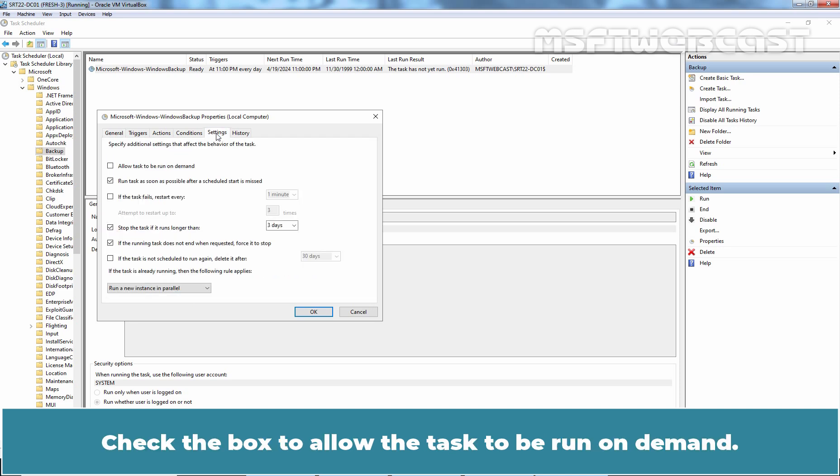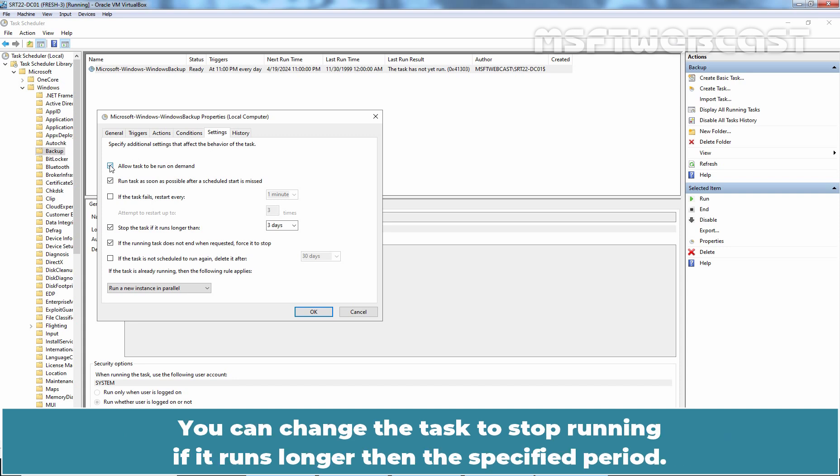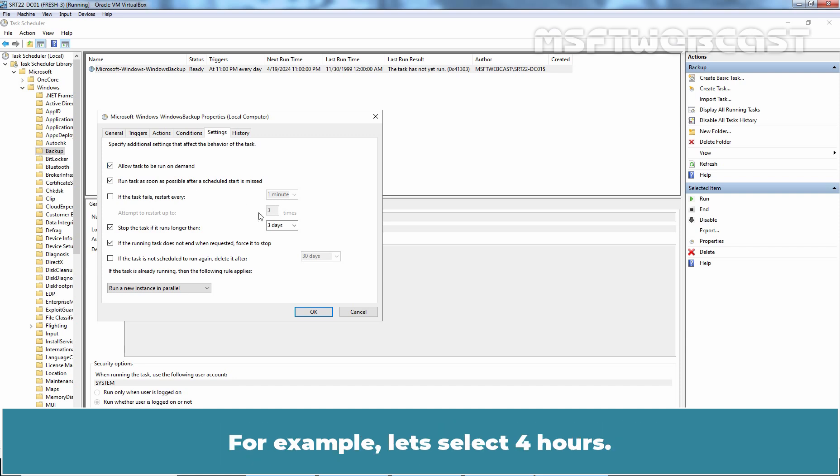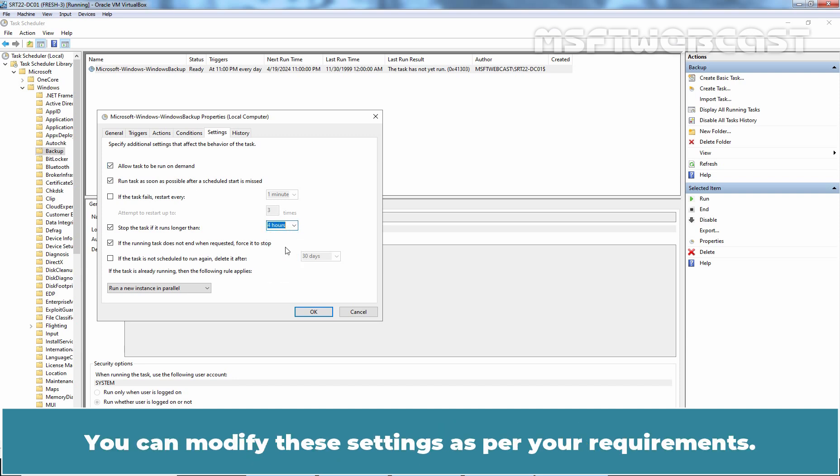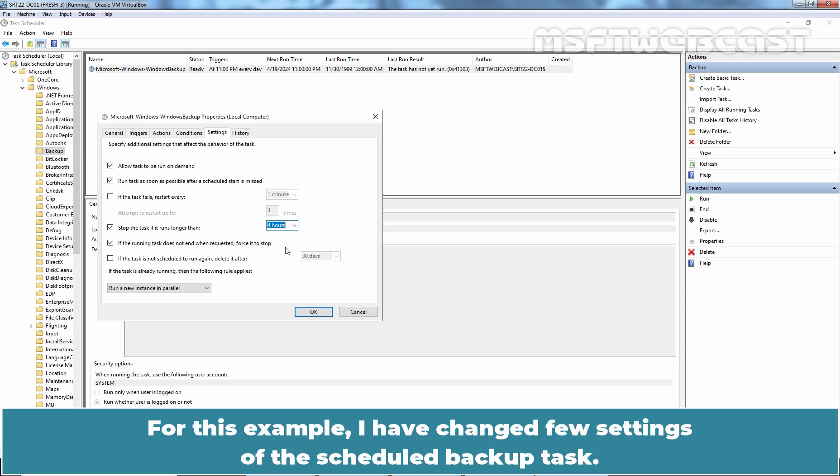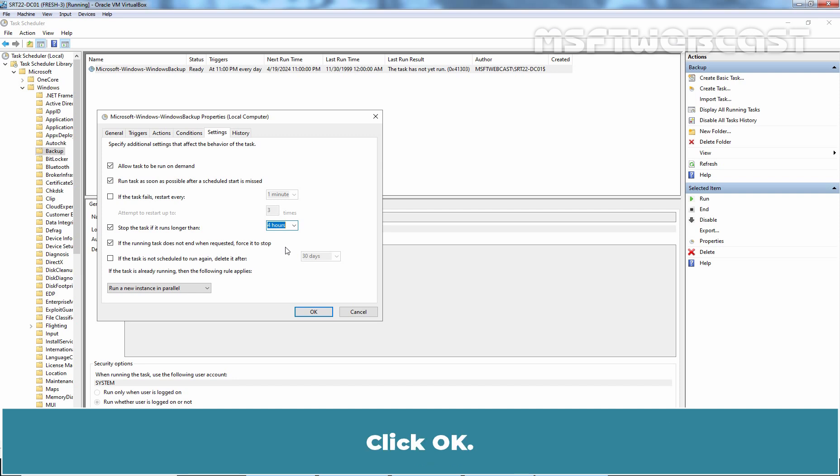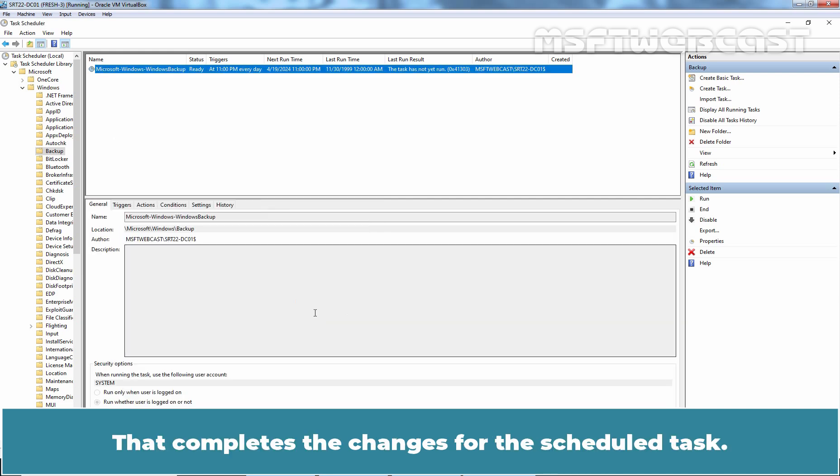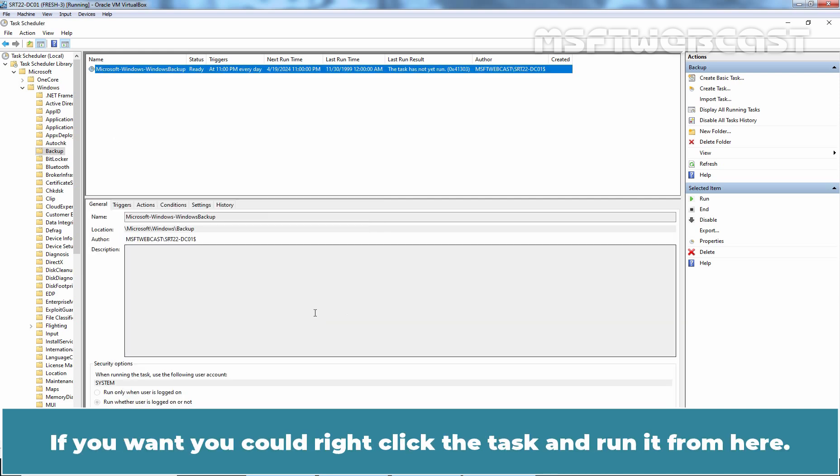Check the box to allow the task to be run on demand. You can change the task to stop running if it runs longer than the specified period. For example, let's select 4 hours. You can modify these settings as per your requirements. For this example, I have changed a few settings of the scheduled backup task. Click OK. That completes the changes for the scheduled task.